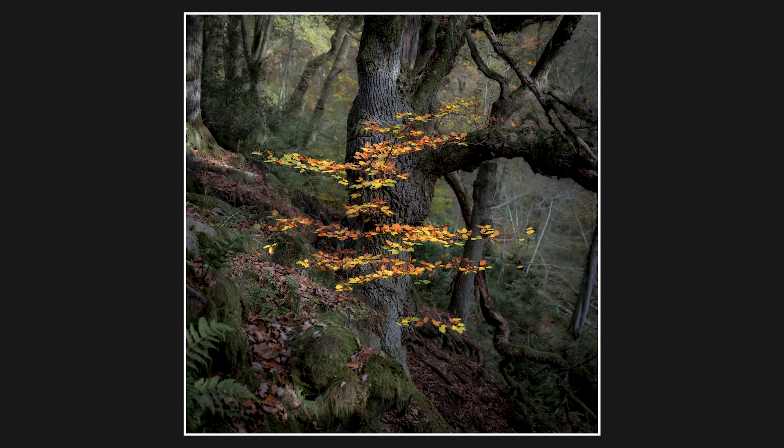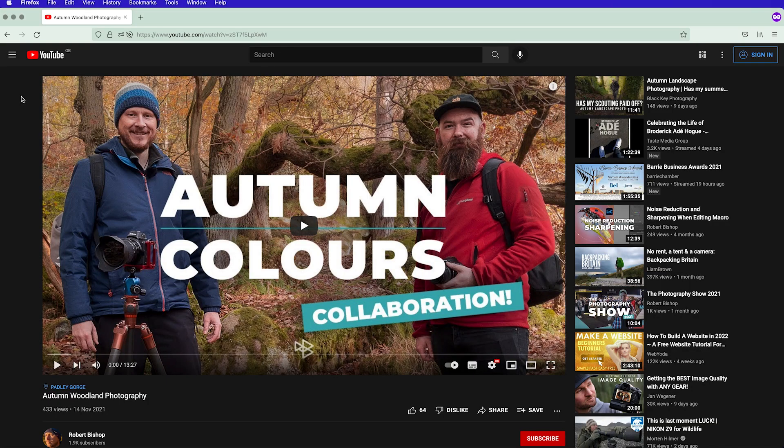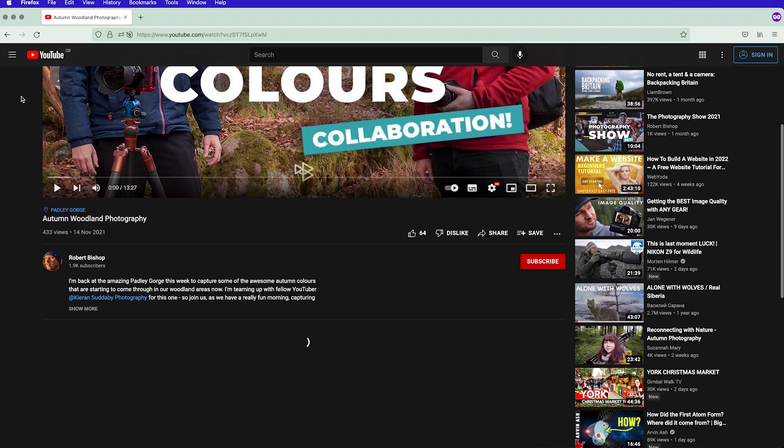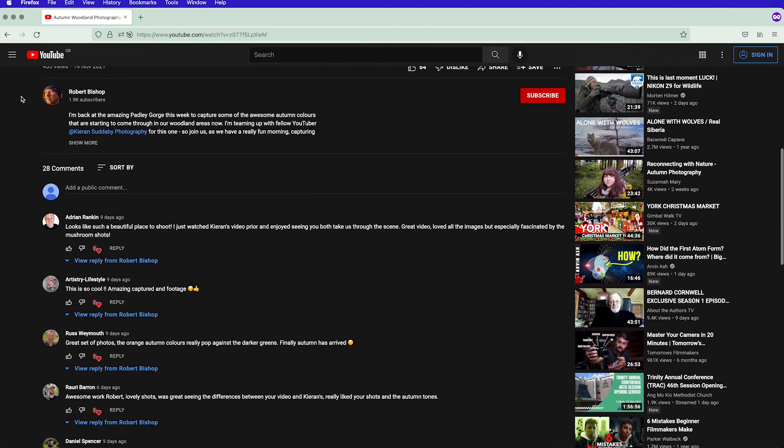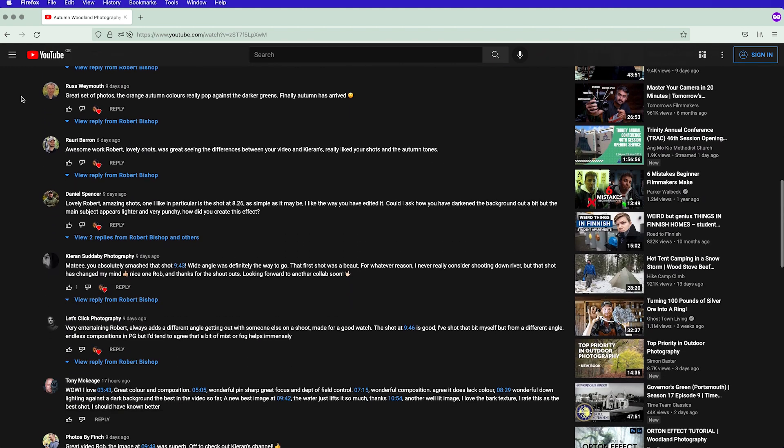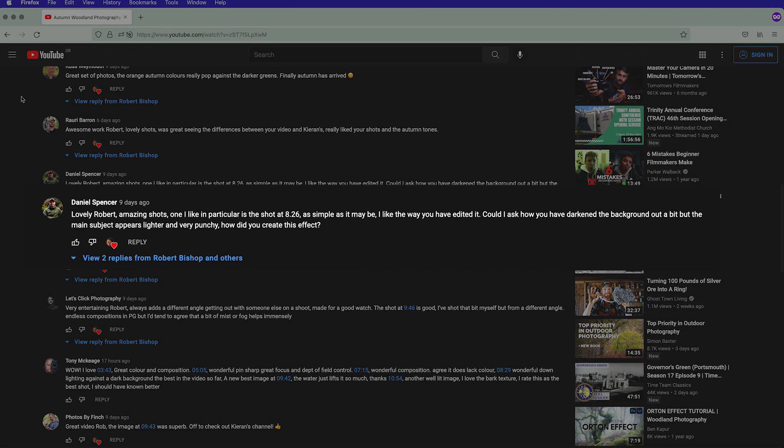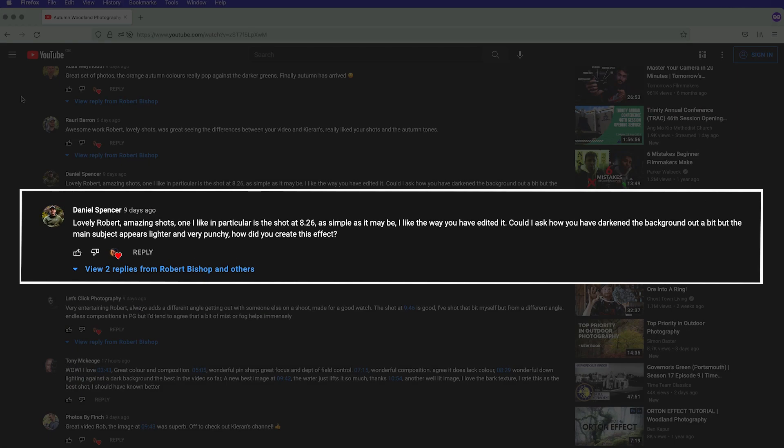In one of my recent videos I was out at Padley Gorge with Kieran Sotheby and we were trying to capture all the amazing autumn colours in the woodland area there. And one of the shots that I got is this one. One of the comments I got was from Dan Spencer and he asked how did I create the effect to make the young sapling tree really stand out from the background. So that's what I want to go through today.